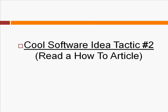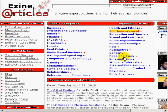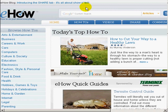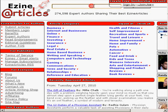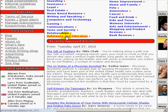Cool software idea tactic number two is very similar to number one, but in this case you're going to read a how-to article — and it'll take you less than five to ten minutes. I recommend going to EzineArticles.com and also eHow.com. It's very similar to watching the video, but you're dealing with articles, so you have a larger amount of how-to information.